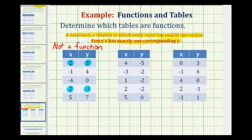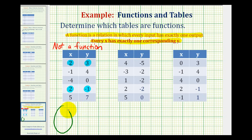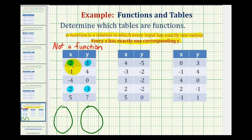To help visualize this, it's often helpful to show the relationship between x and y using mapping, which means we put the set of inputs, or the domain, here and the set of outputs, or the range, here, and then draw arrows to show each input with the corresponding output. So notice our inputs would be two, negative one, negative four, and five. We would not list two twice.